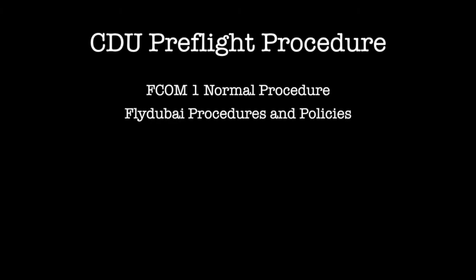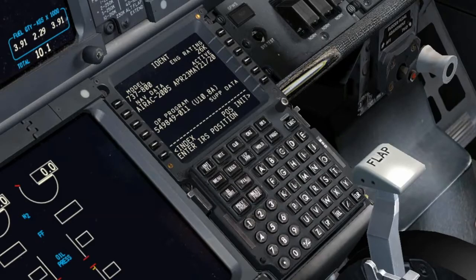CDU Pre-Flight Procedure. The Captain and First Officer start the CDU Pre-Flight Procedure any time after the Preliminary Pre-Flight Procedure. The Captain or First Officer may make CDU entries, and the other pilot must verify the entries.